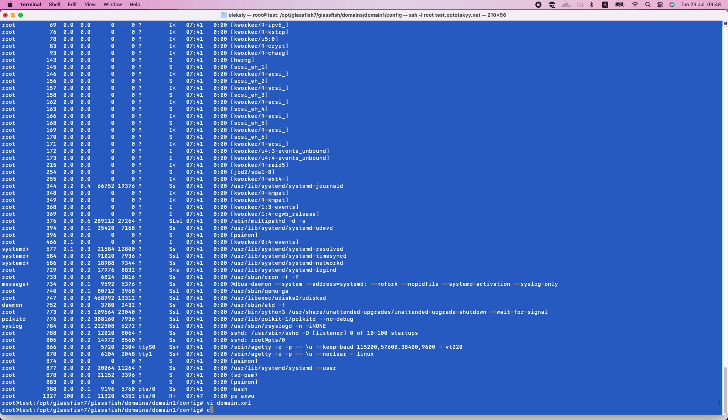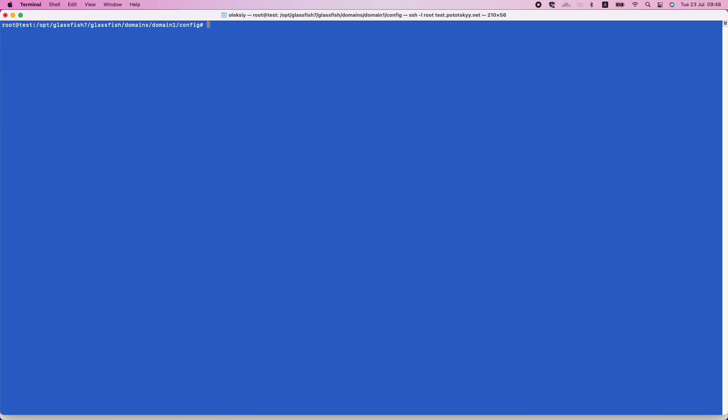Open the domain.xml file and locate this SSL section. Update the configuration to point to your Key Store. Ensure the cert nickname matches the alias of your certificate in the Key Store.